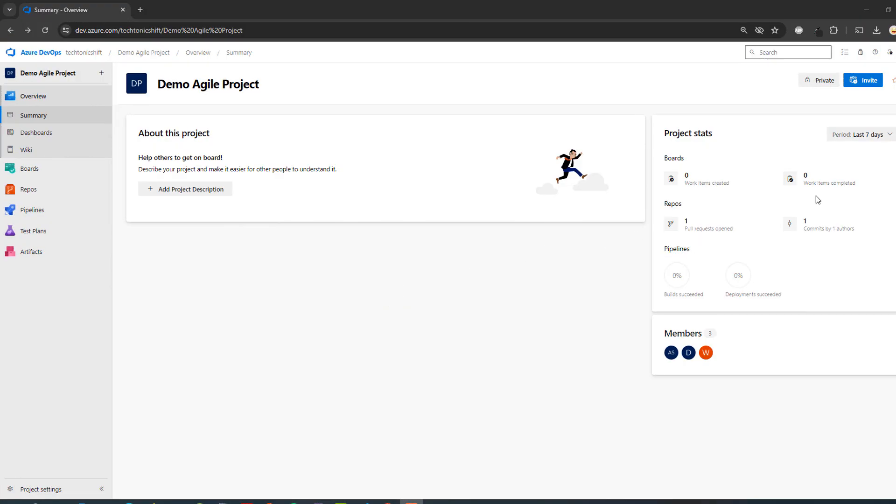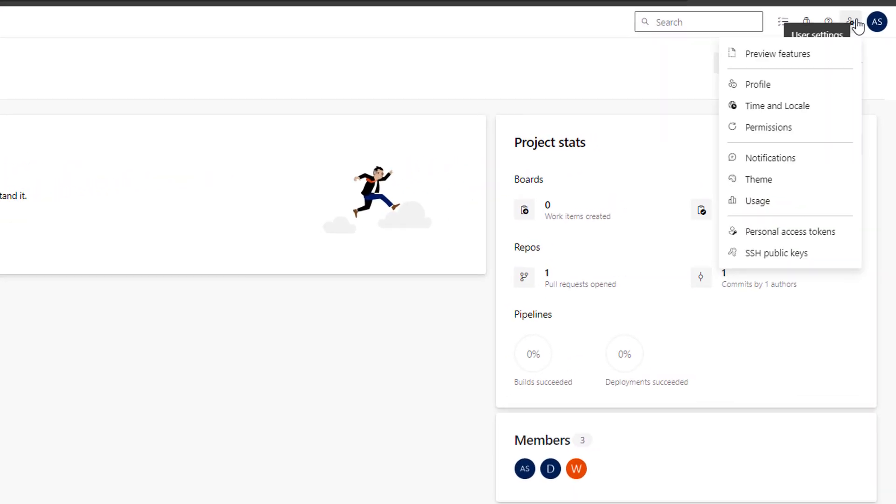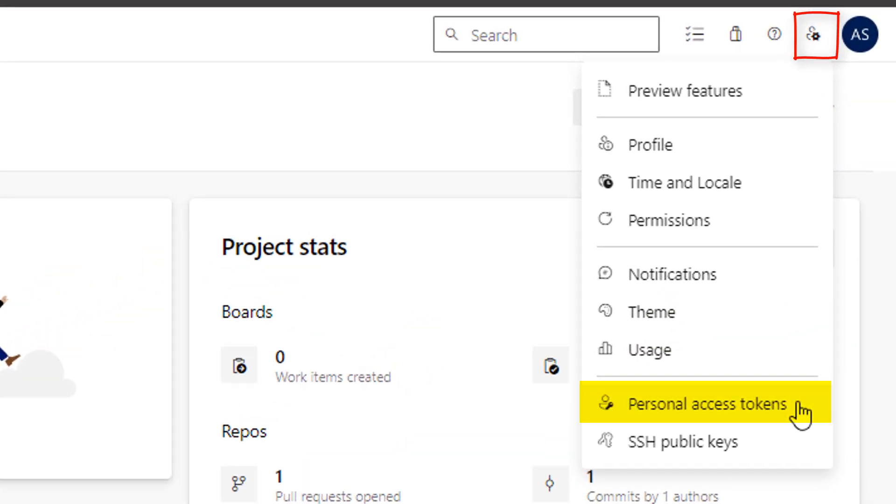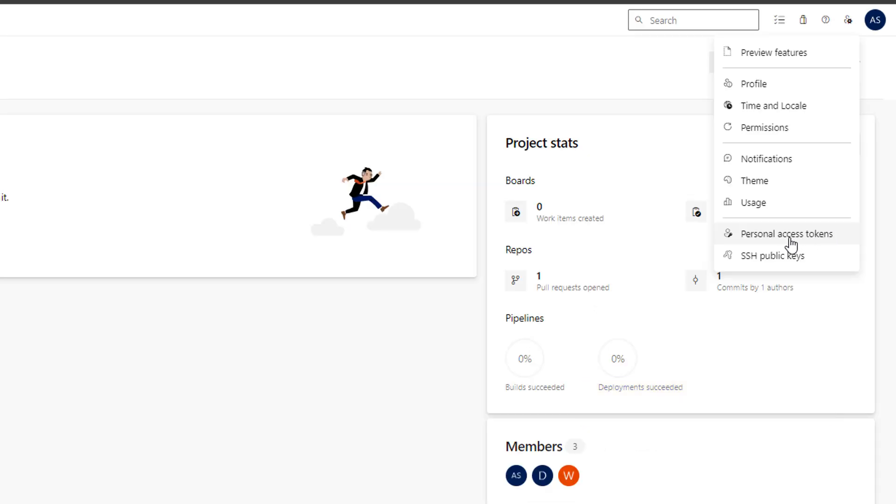First of all, sign in your Azure DevOps account and at the top right corner, click this small settings icon and in the drop down menu, click personal access token.